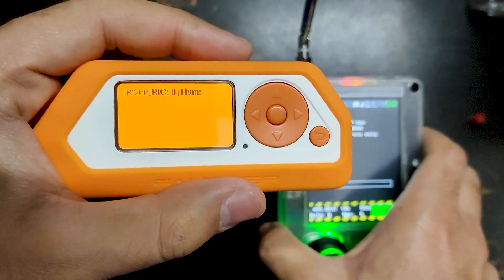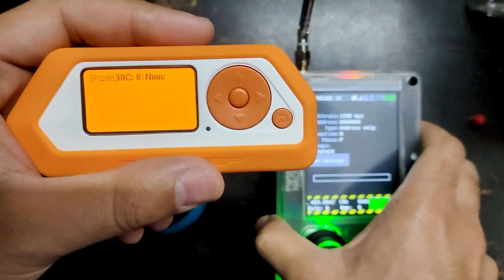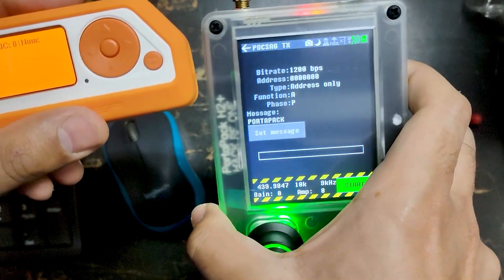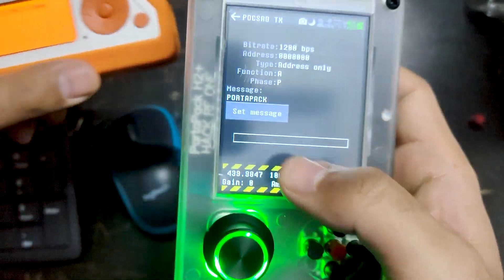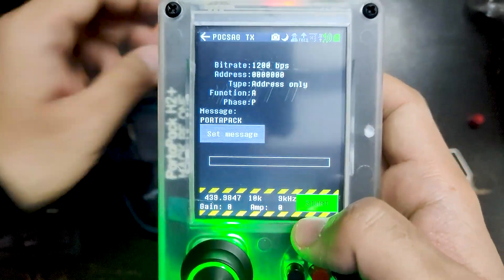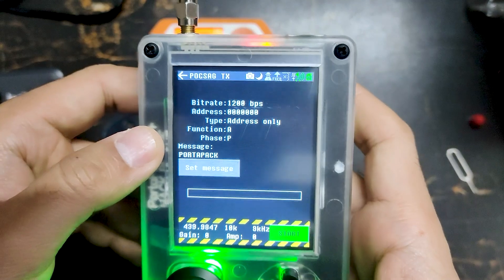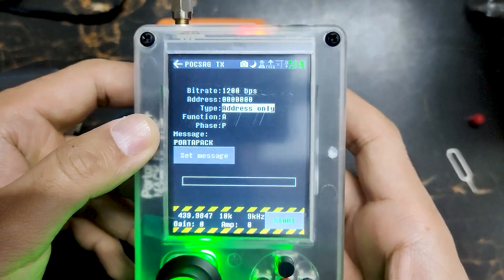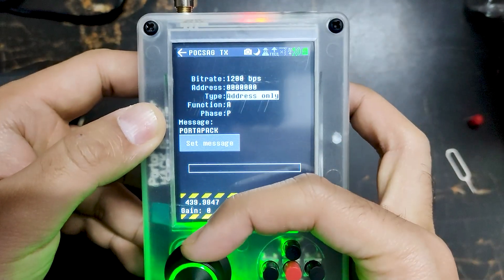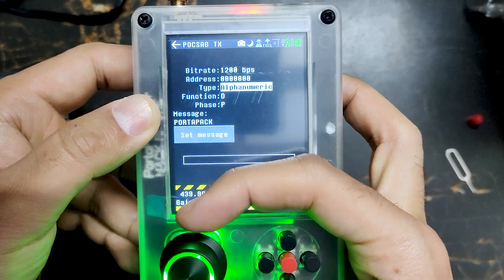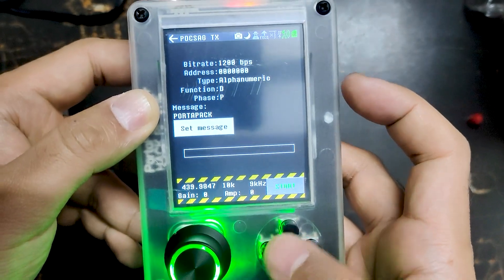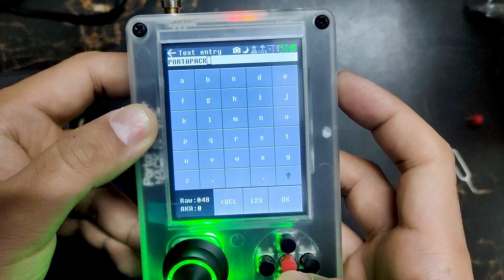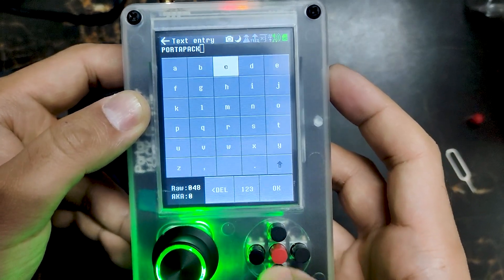There is nothing in the message body because we just sent the address only, and the address is 00. So let's make it alphanumeric — we can go into Type and change it to numeric or alphanumeric. The message is 'POCSAG', so let's keep that message for now.